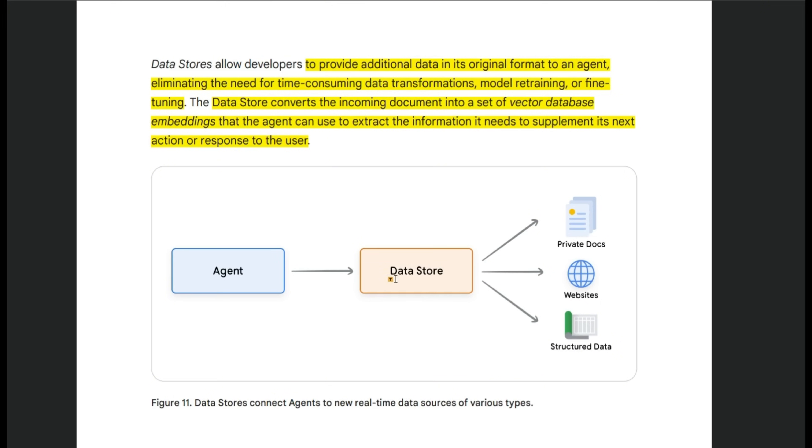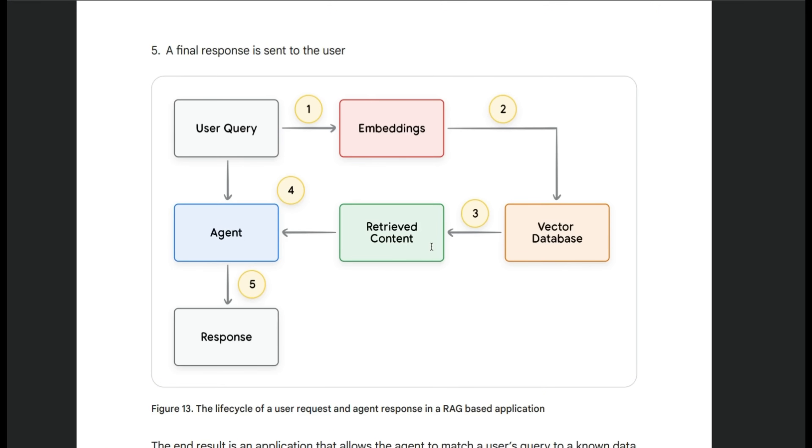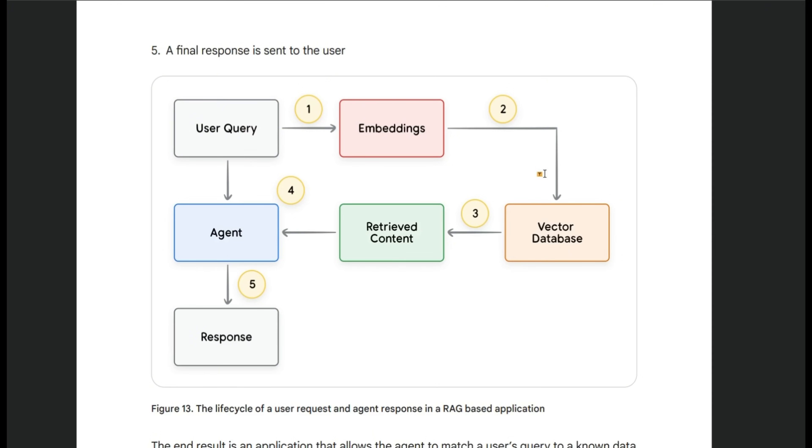One example of this is RAG or retrieval augmented generation. And in RAG, basically you standardize all your information in a vector store using an embedding model. So whenever there's a query that is related to the information in your vector store, then you're going to use the embedding model to compute embeddings for user query, then do retrieval on the vector store or database. After that, the retrieved contents are passed on to the agent to generate the final response.